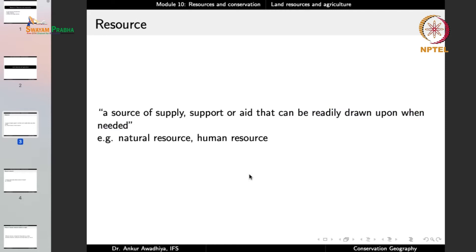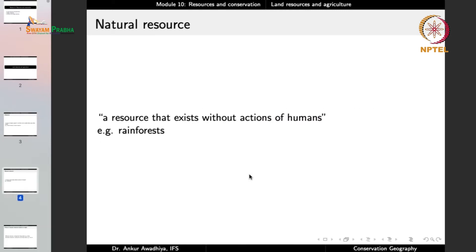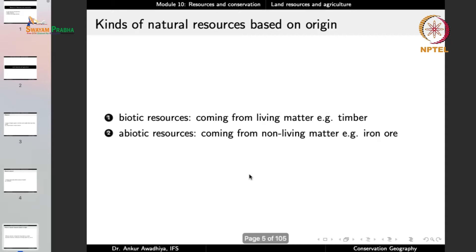Examples include natural resources and human resources. A natural resource is a resource that exists without the actions of humans — we do not need to do anything and they exist because of which they are a natural resource. Things include rainforests. Now resources can be classified in several ways. On the basis of their origin, we can have biotic resources.